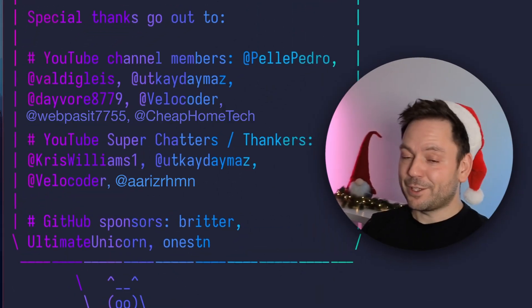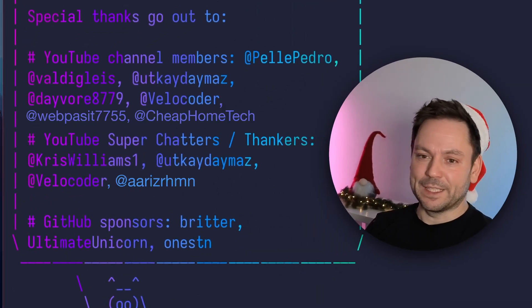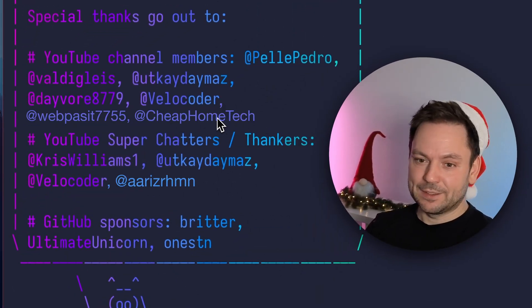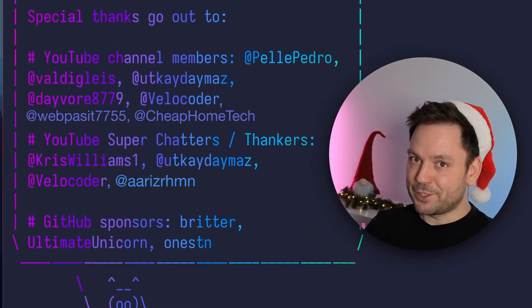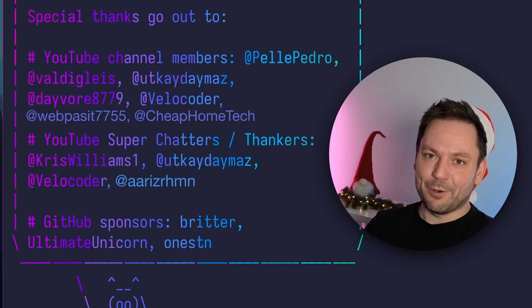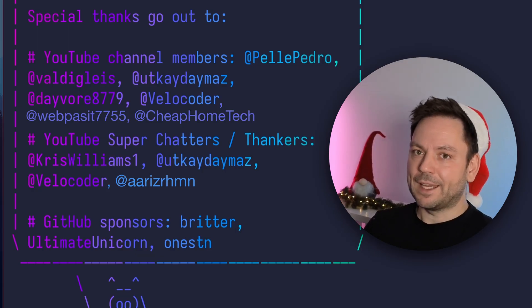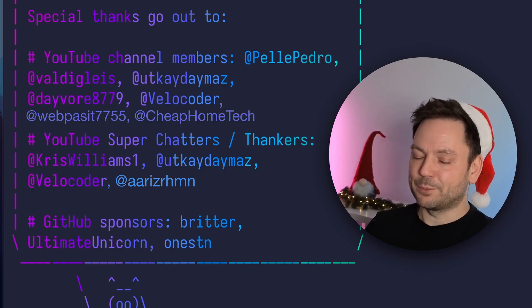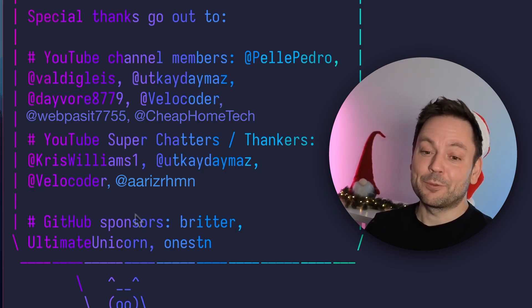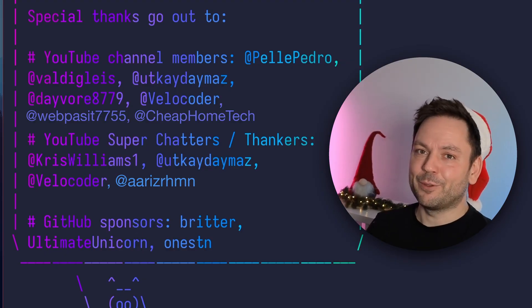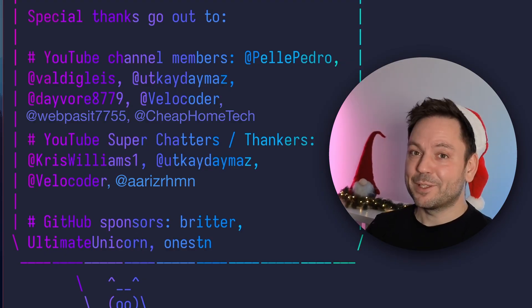But first a shout out again to my YouTube channel members. You are great. To my YouTube super chatters, I hope I see you in the next live stream again. And of course to my super thankers. And last but not least, to my GitHub sponsors. Thank you all for this great support.